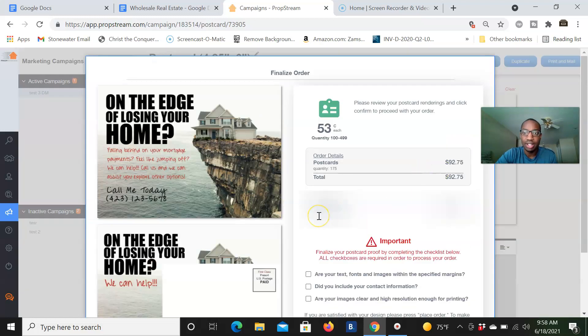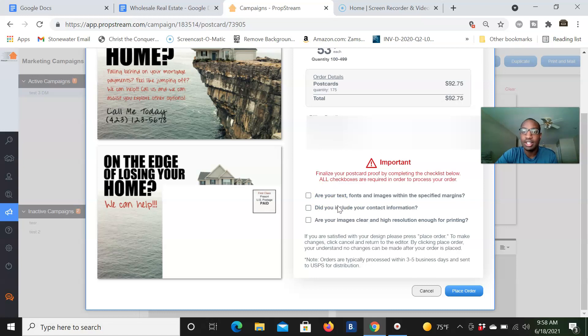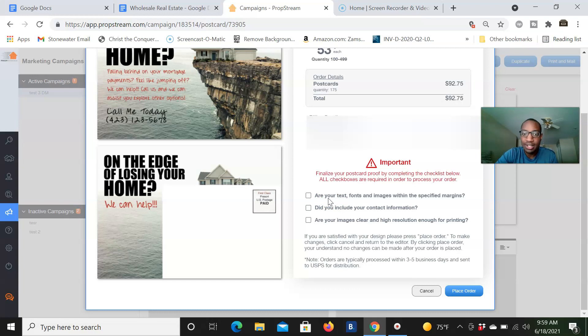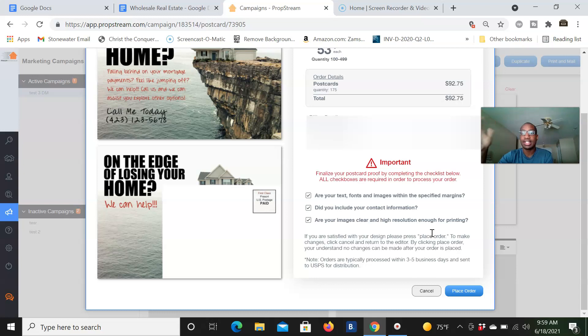And then from here, this is where your billing information and the amount comes in. When you scroll down here, you got to make sure all of these are correct because this is essentially final. Like once you place the order, it's really hard to edit or like change orders if they already printed them out. Right? So are your texts and fonts images with specific margins? Did you include contact information and you just check all of these things? I mean, you go ahead and you place your order. Simple like that. And that's how everything works. That's how you send postcards using PropStream.